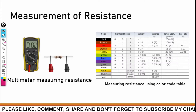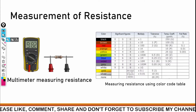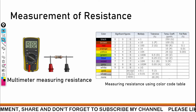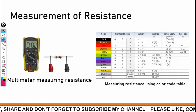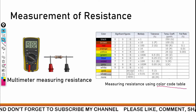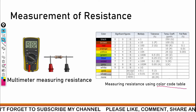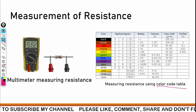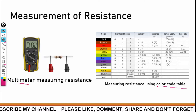This practical is identification of electronic components and tools. In that we are going to see a resistor. A resistor can be measured using two ways: one way is to measure resistance using a color code table, and the second way is to measure the resistance using a multimeter.